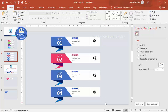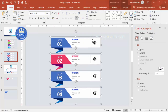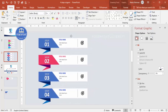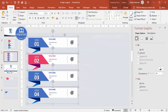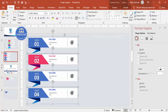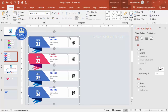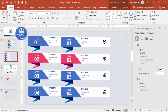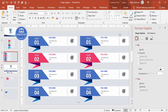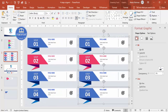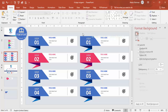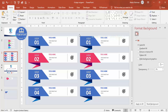Change the colors as per your requirement and add an icon of your choice to each step. If you want to add more than four steps, you can duplicate further and arrange them accordingly — it's up to you how many options you want to add.